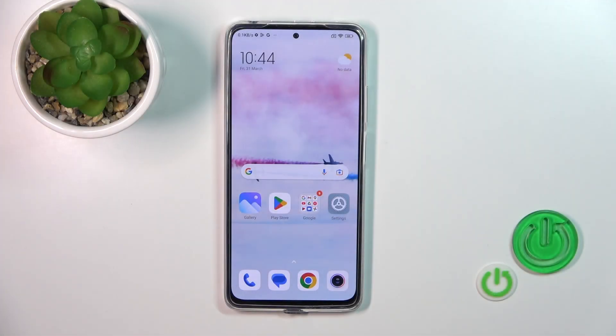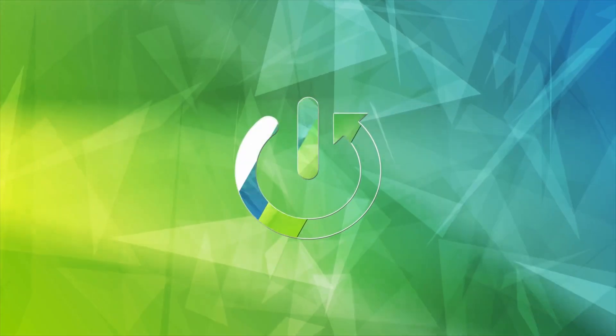Hi, today I'm reviewing the Redmi Note 11 Pro and I'll show you how to turn on or turn off silent mode on this device.